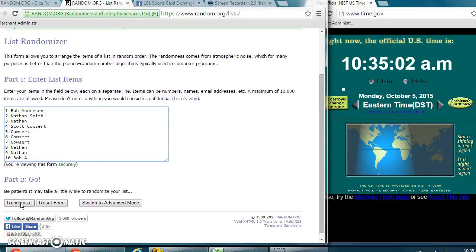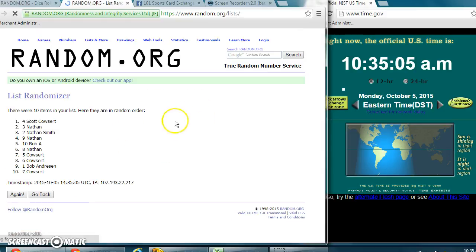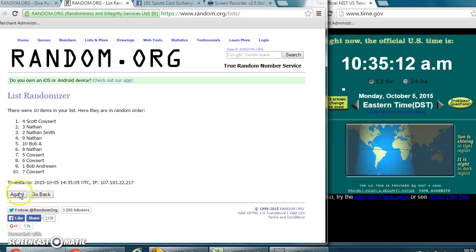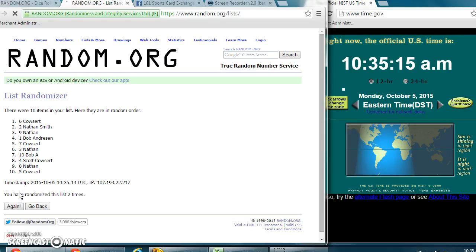So here's our first one at 10:35 a.m. Good luck, everybody. You can see we have ten items on the list. Scott, number four, came in first. That was at 10:35 a.m. We have to go five more times.